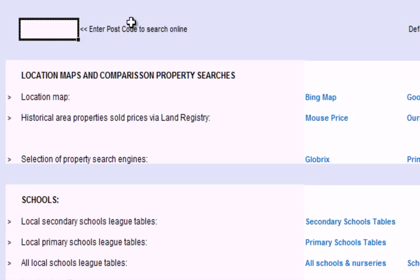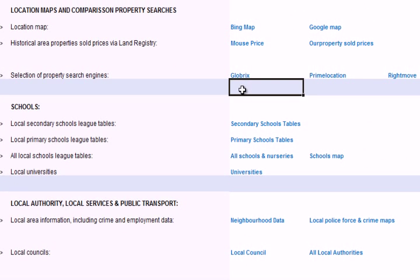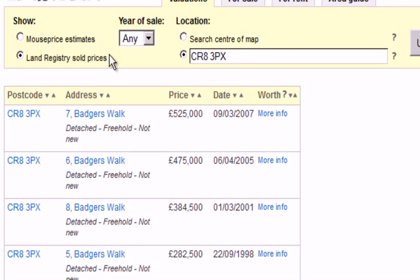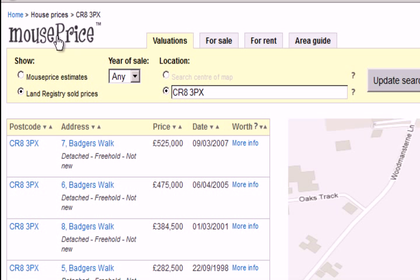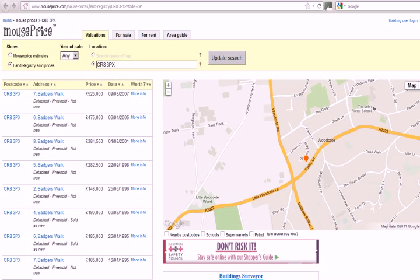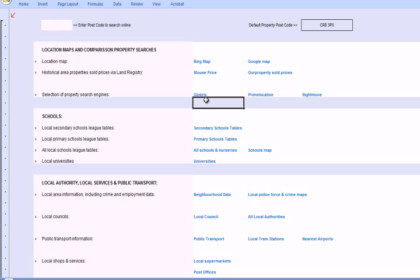We can go onto the internet and search for properties that have been sold in the area and have found their way to the Land Registry. This particular search engine — and there are many that do similar things — has brought up the previous history of sold properties for that postcode. It gives us the street address, how much a property was sold for, and on what date. These can be very similar properties, but the date might be quite far out, so we need to be careful — it's a useful guide. We can also use property search engines to see what properties are being marketed at the moment.